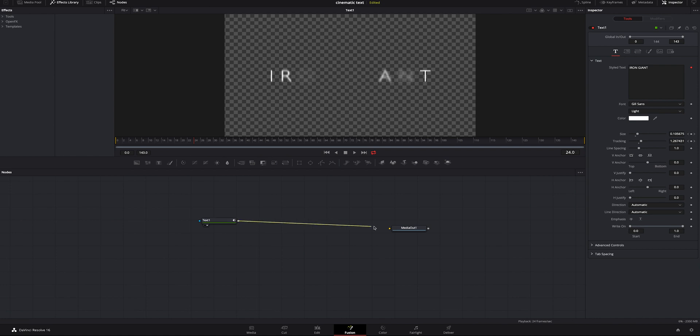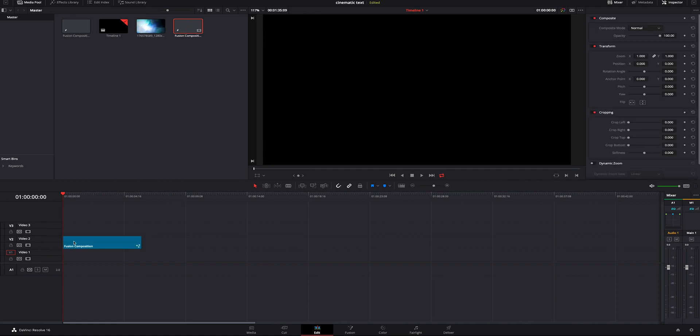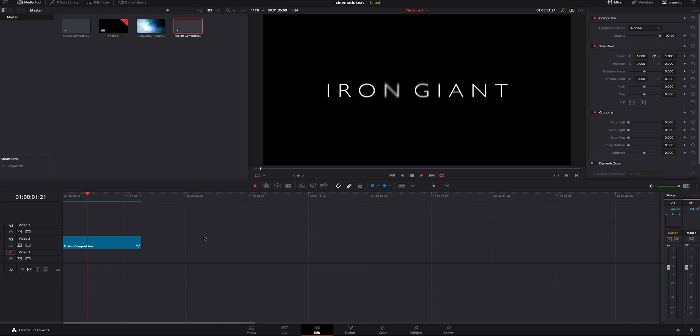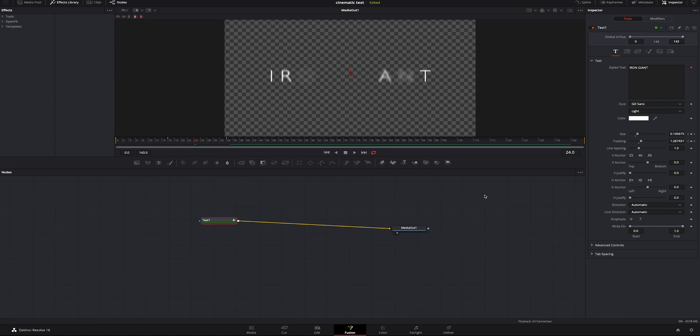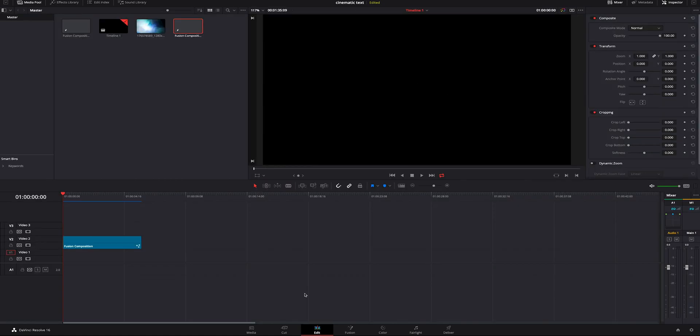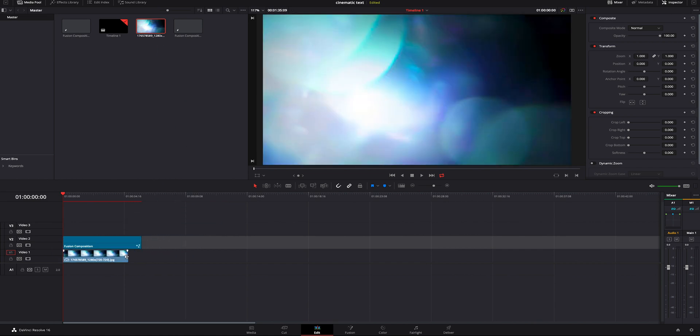The last thing we're going to do is we're going to take our text and we're going to attach it to our media out. Then we're going to jump back over into the edit tab and now we have this whole thing right here. We're going to drop it on our timeline and then you can see the finished product. If you need to go back in there and tweak things, you can just double click back in the Fusion tab. You can go in and tweak as much as you want. Then we'll just grab a video clip or an image of anything we like. We'll drop that on the back.